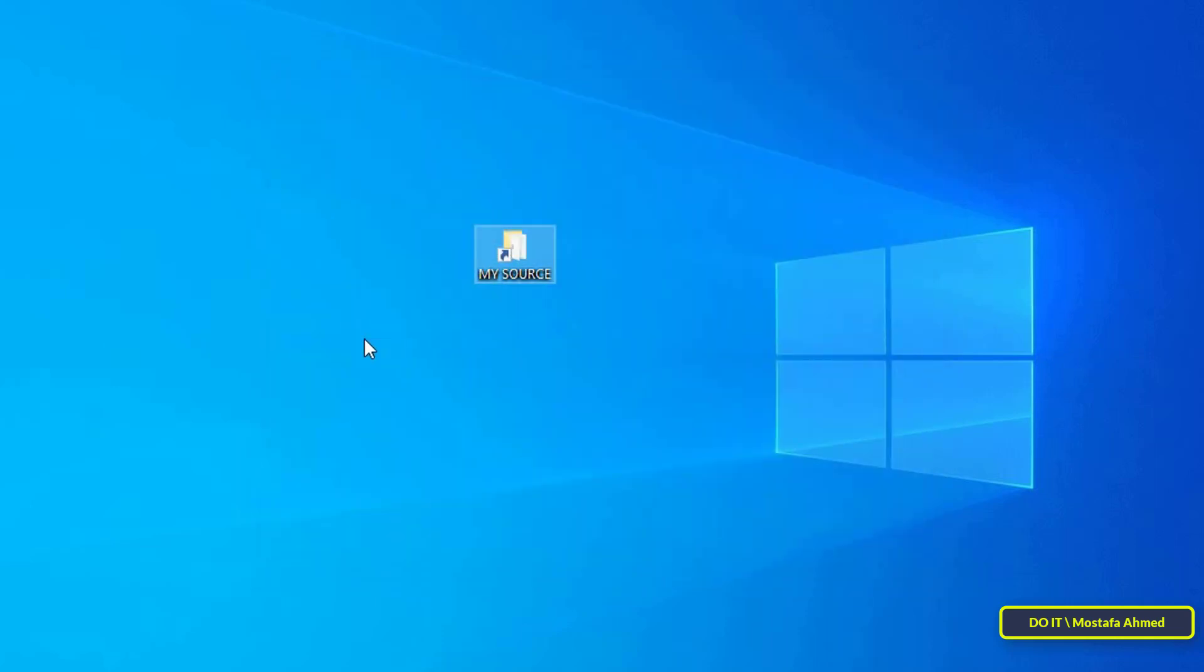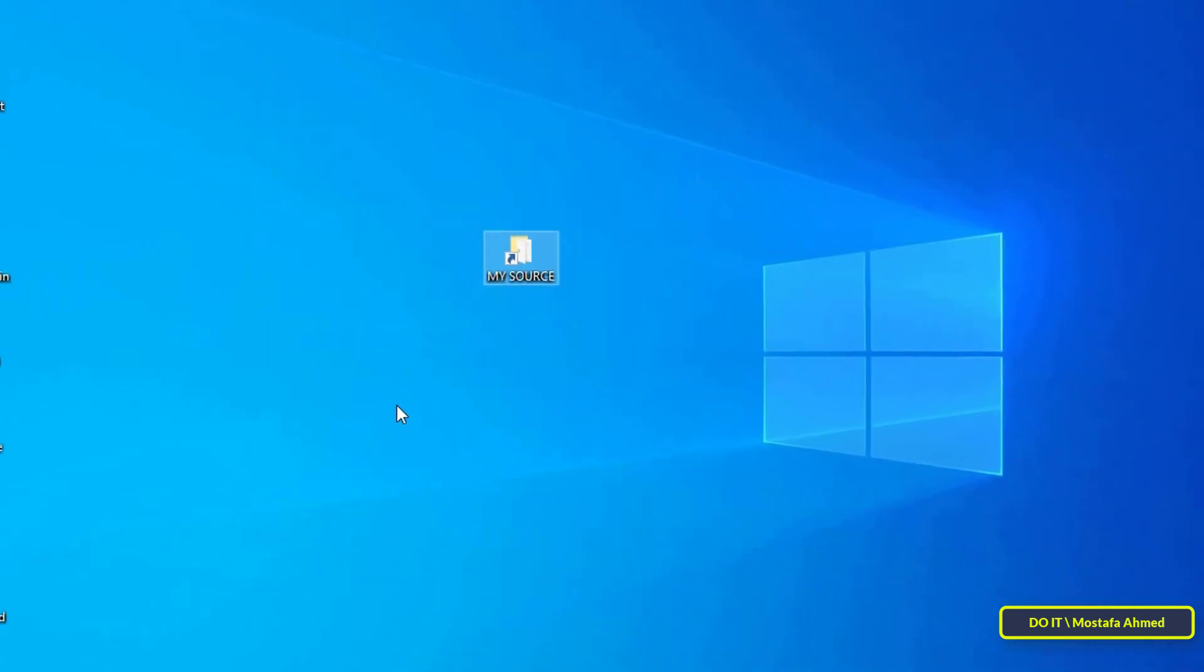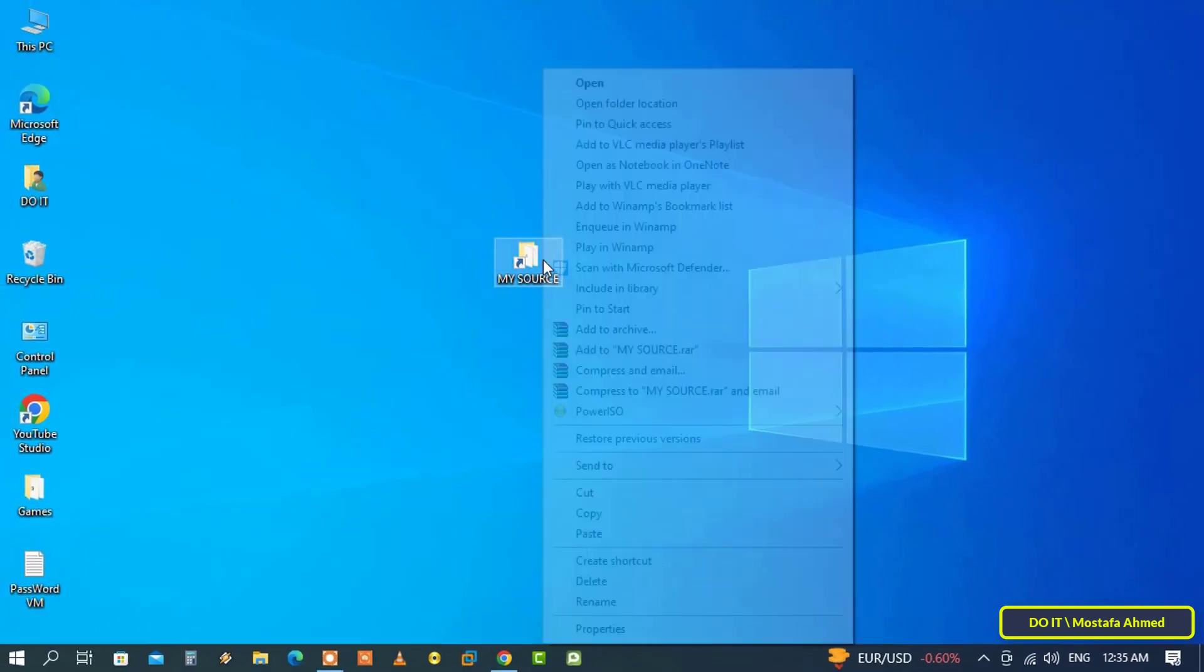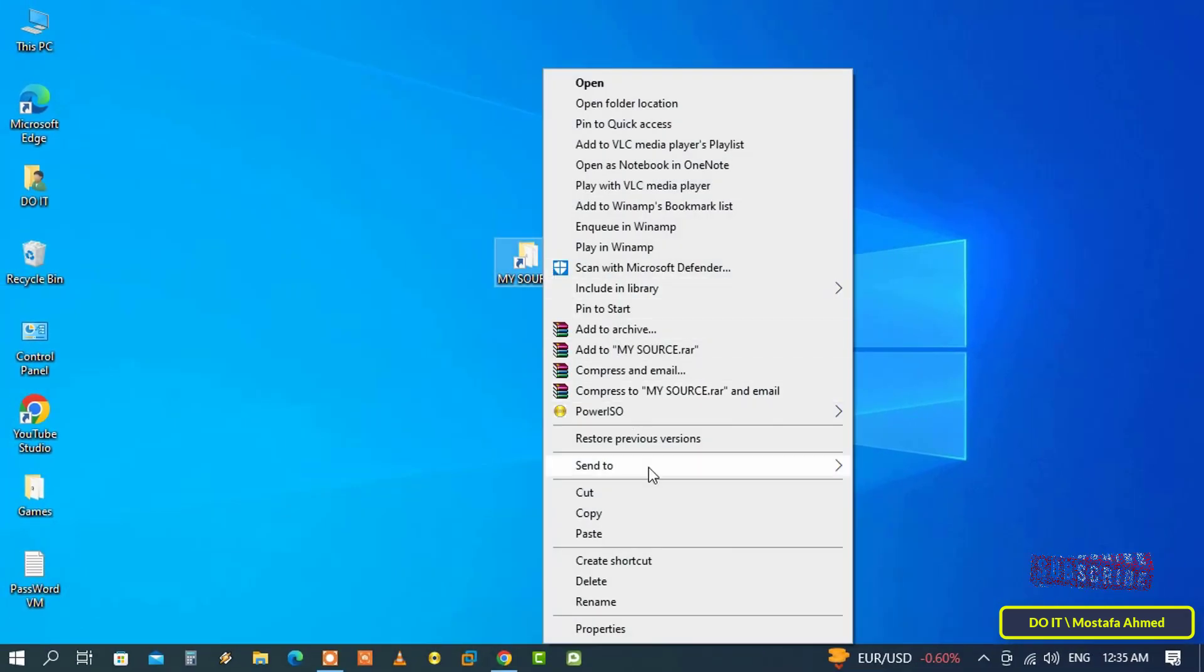After creating a shortcut for the folder, the next step is to create a keyboard shortcut for it. Right-click on the shortcut and select Properties.